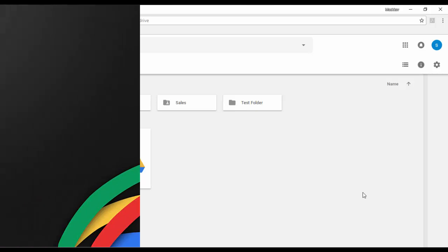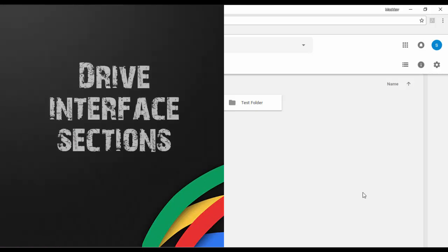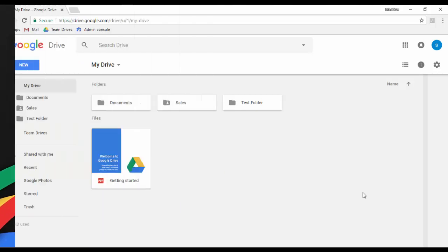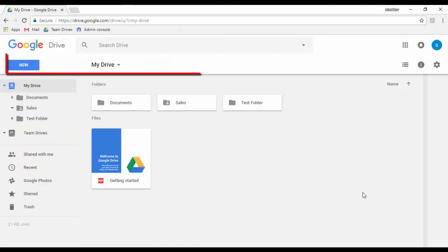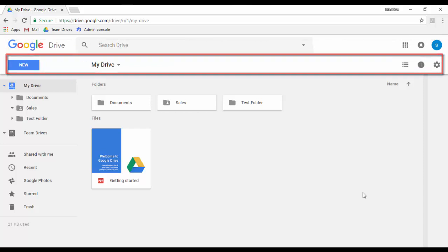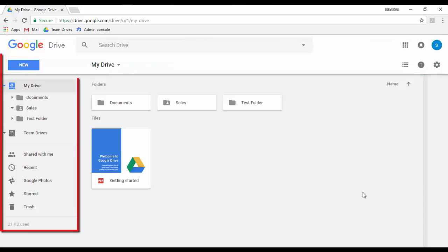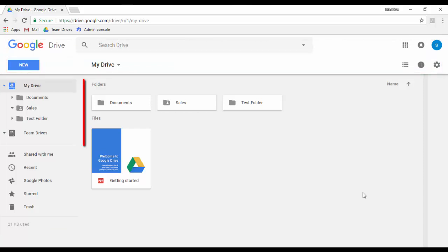I have divided the Google Drive into the following sections: Google bar, Actions, Folder structure, and Files.